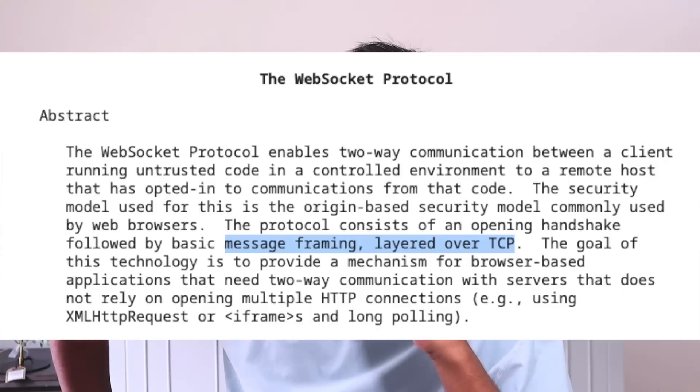But still, we also needed bidirectional communication, which HTTP doesn't provide. It's a request-response model — the server cannot just send us things. You can use these two techniques to build bidirectional communication, but it's not intuitive. That's why the WebSockets protocol was designed.